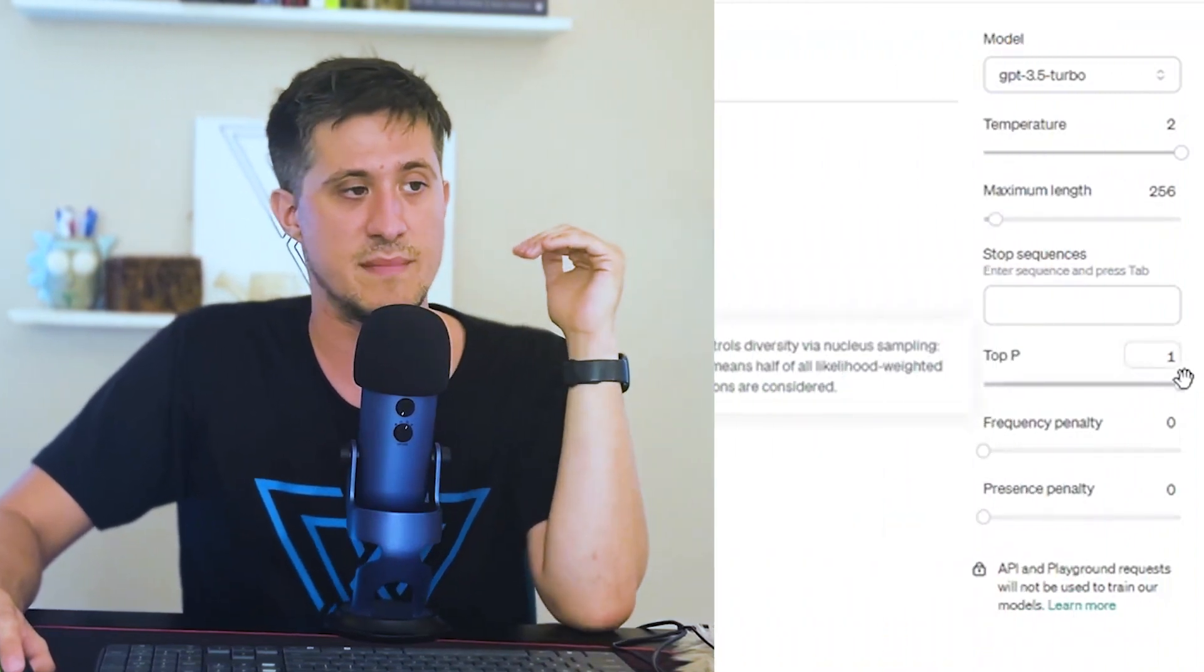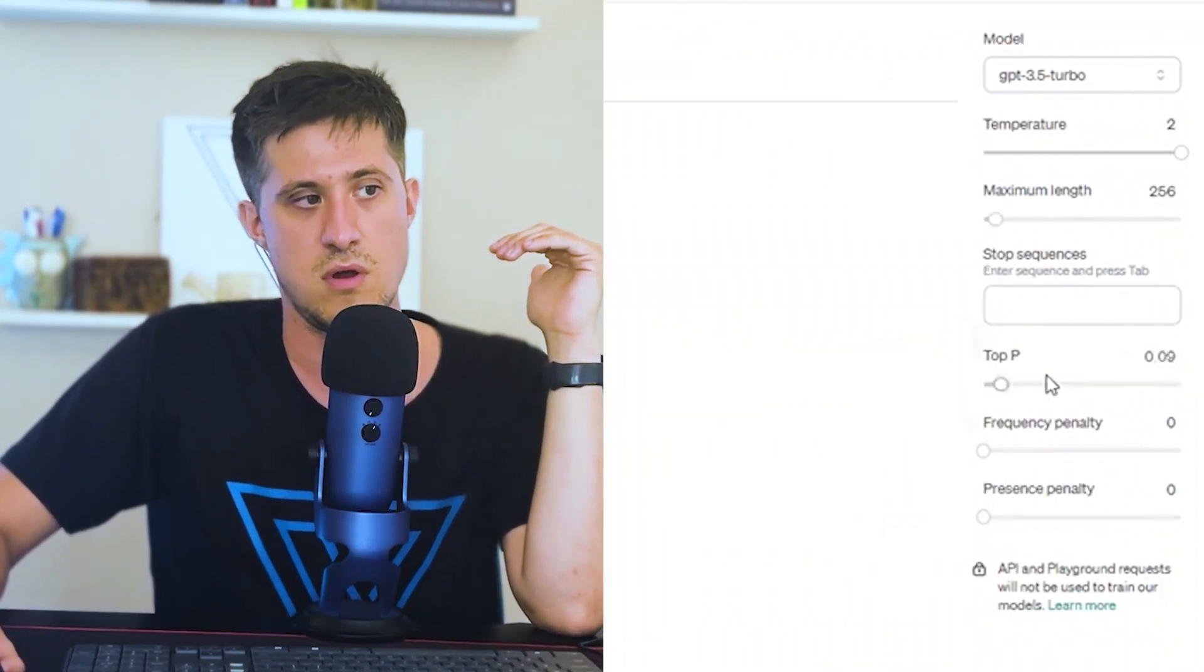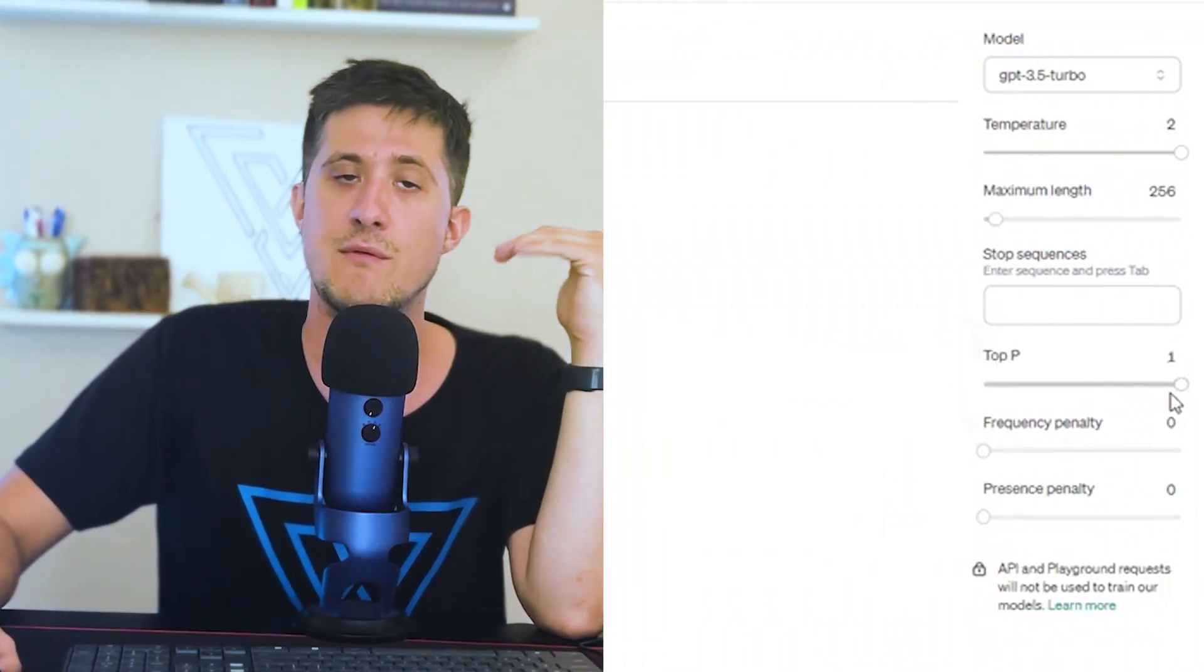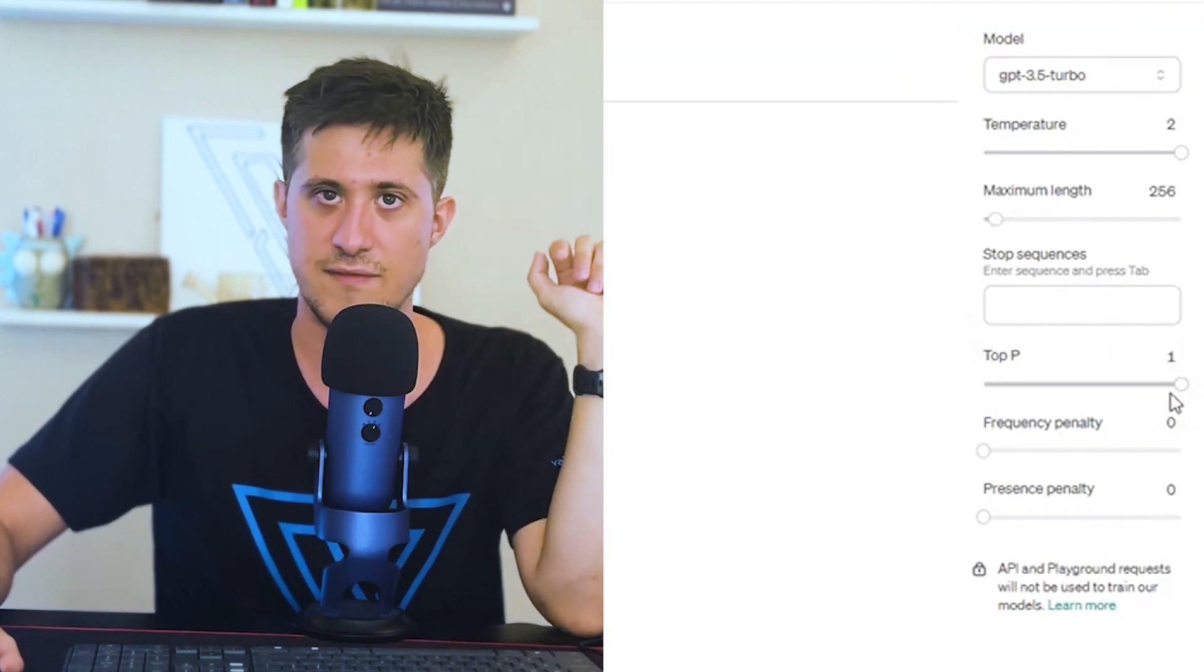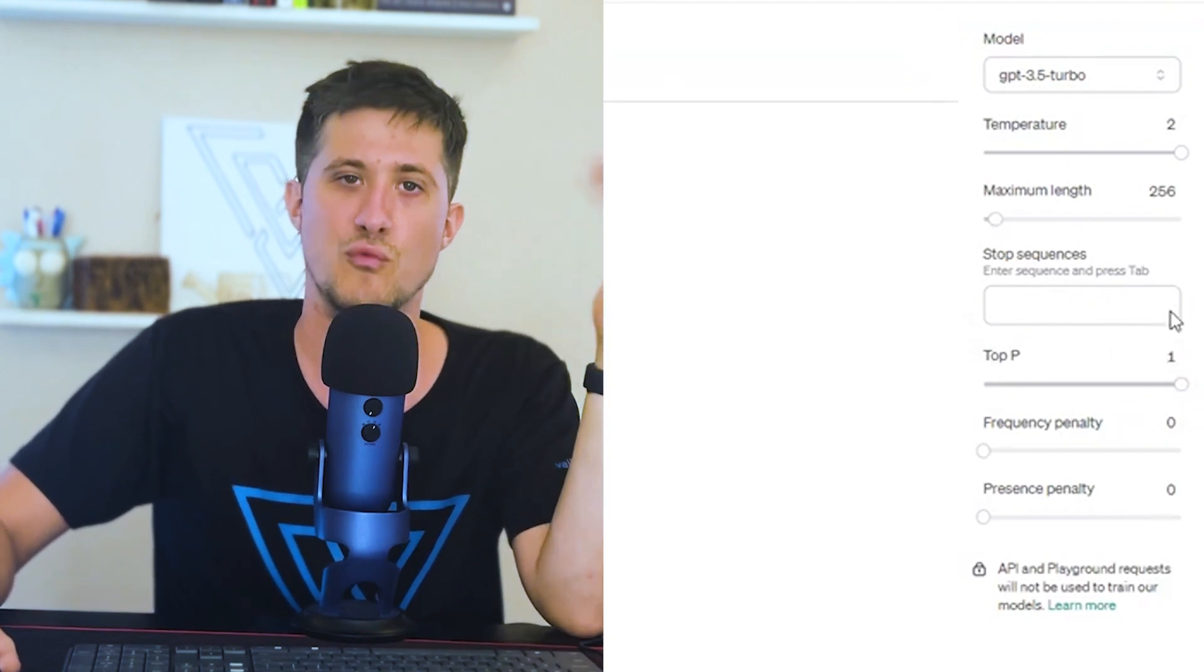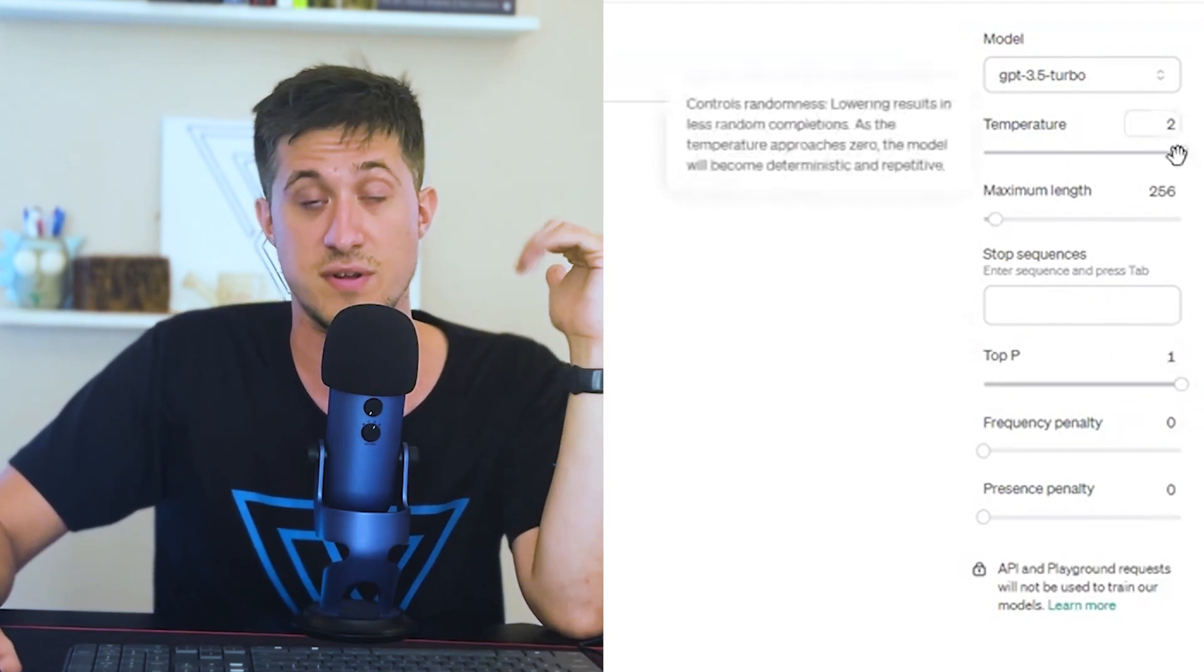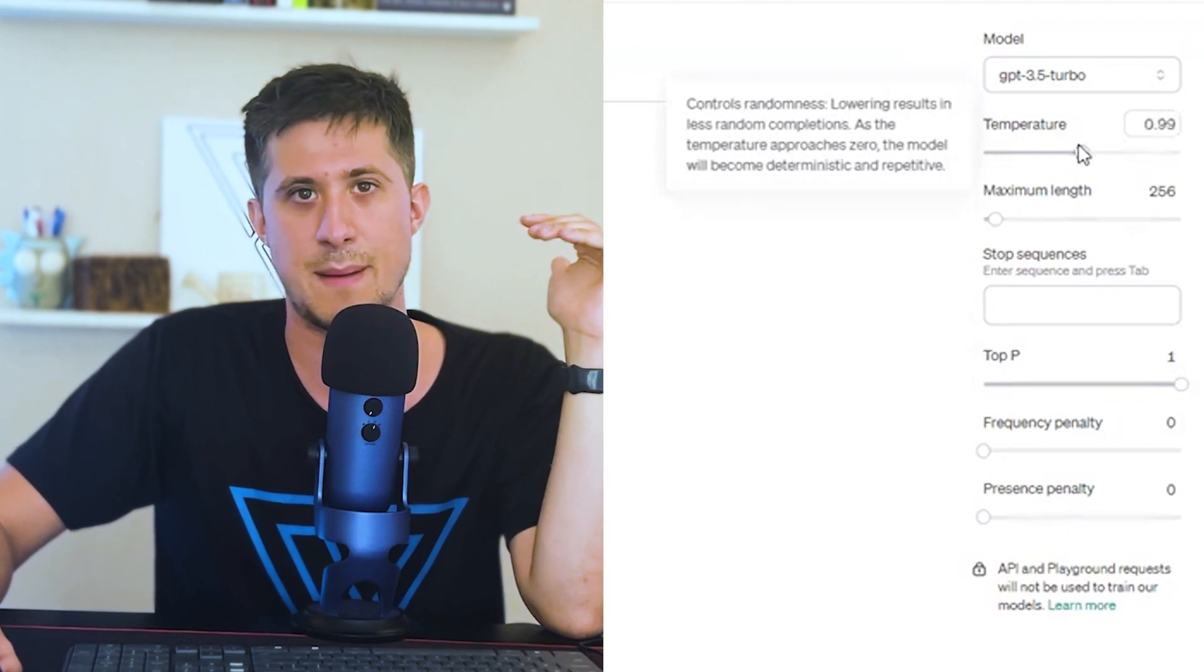This is somewhat harder to explain without a background in data science. But suffice it to say, it works in a similar way to temperature in the sense that by modifying it, you can increase or decrease the randomness or the unpredictability of ChatGPT's responses. But unlike temperature, in order to increase randomness, you actually lower the number. For most use cases, I recommend just leaving top P at 1 and leaving it alone. And if you really want to increase or decrease the predictability, I would just focus on temperature.